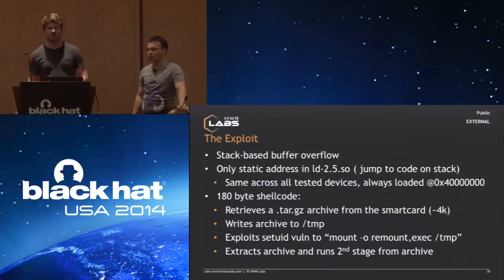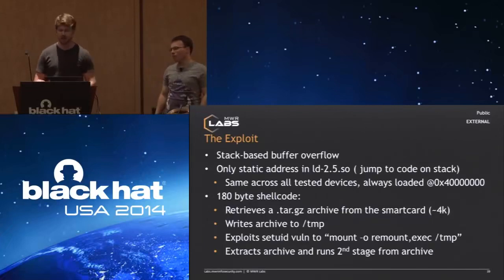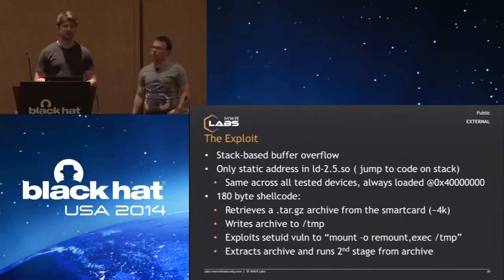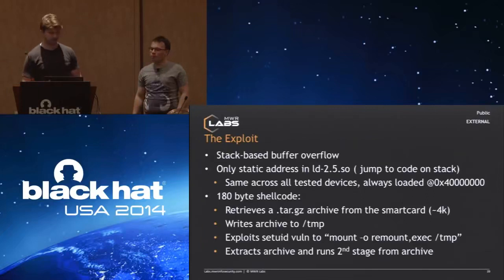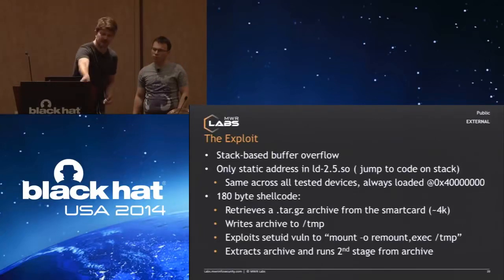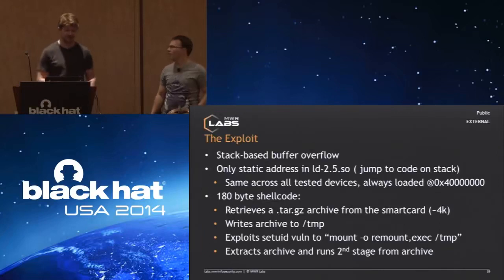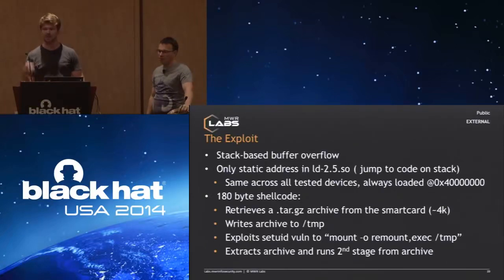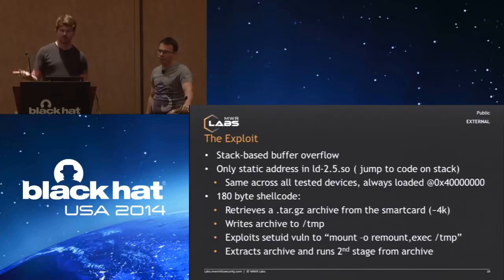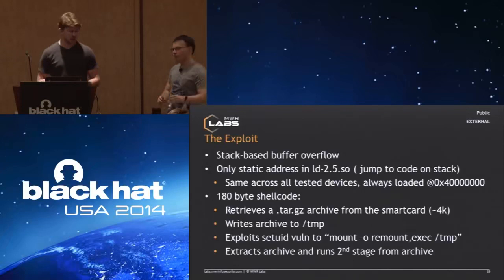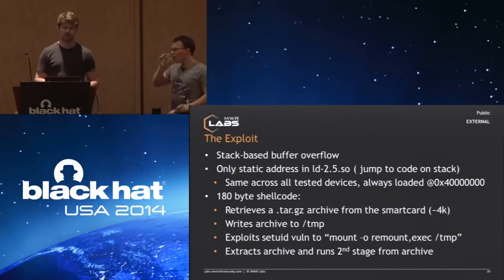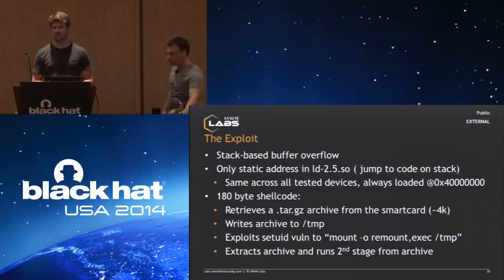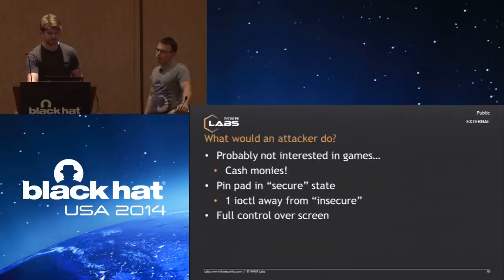The exploit, as I said, is a fairly simple stack-based buffer overflow. We only used one static address in one library, which is the same on all of the devices that we have seen so far. Very stable, works across all of the devices that we tested, apart from this PayFriend device where they don't have a screen on the device. The whole shellcode is 180 bytes, retrieves the second stage from the smart card. Smart cards actually have a lot more storage than you might think. In this case, a 4K tar file from the device, and then executes a script. That script runs the second stage, which is just a compiled ARM binary, which replaces the main payment application.